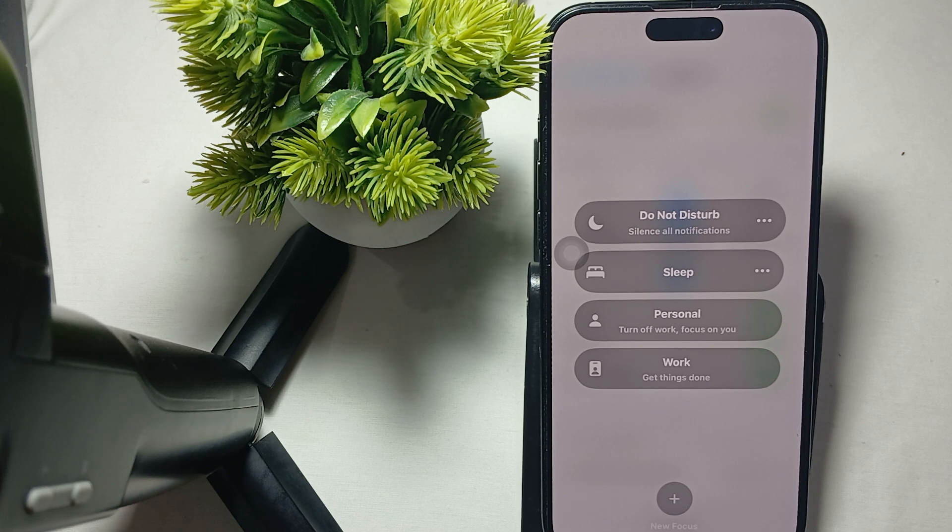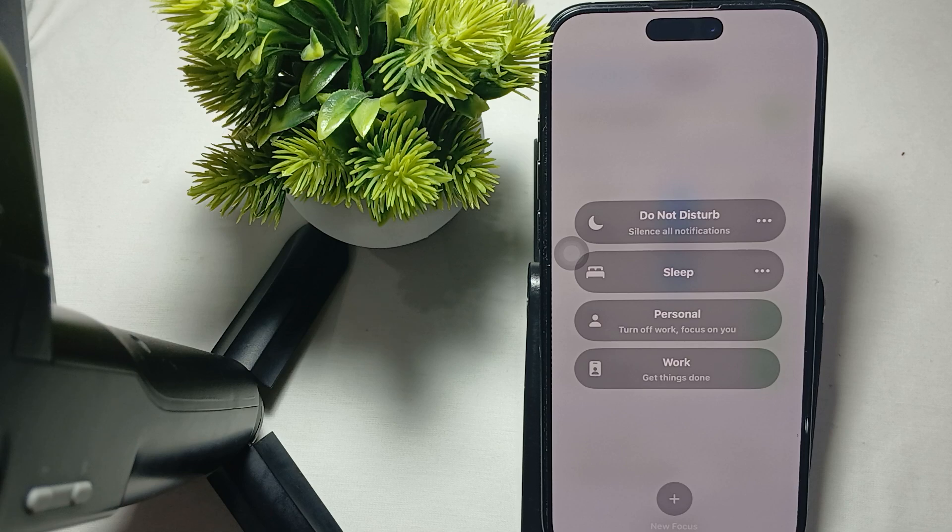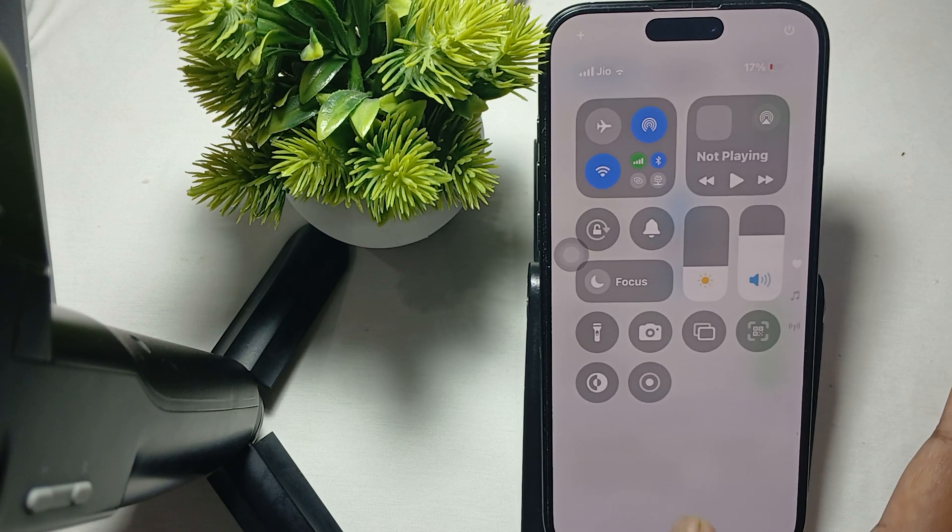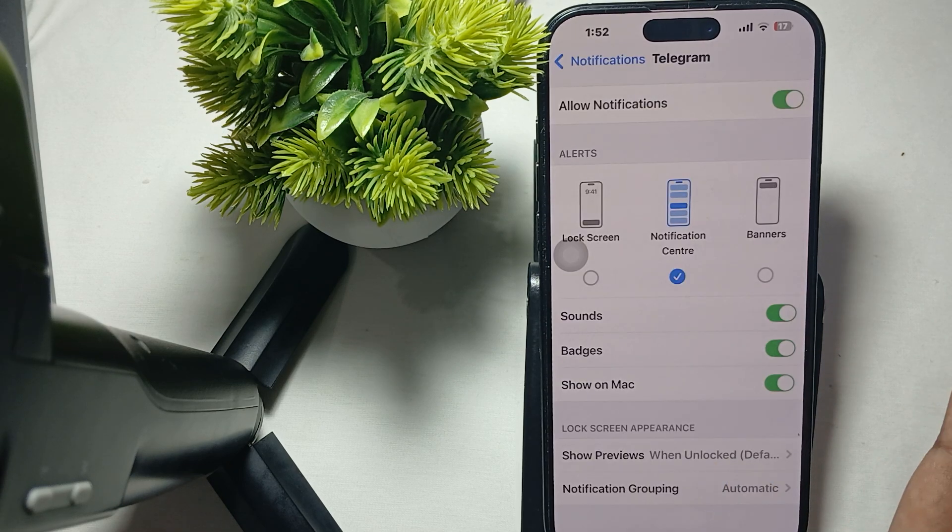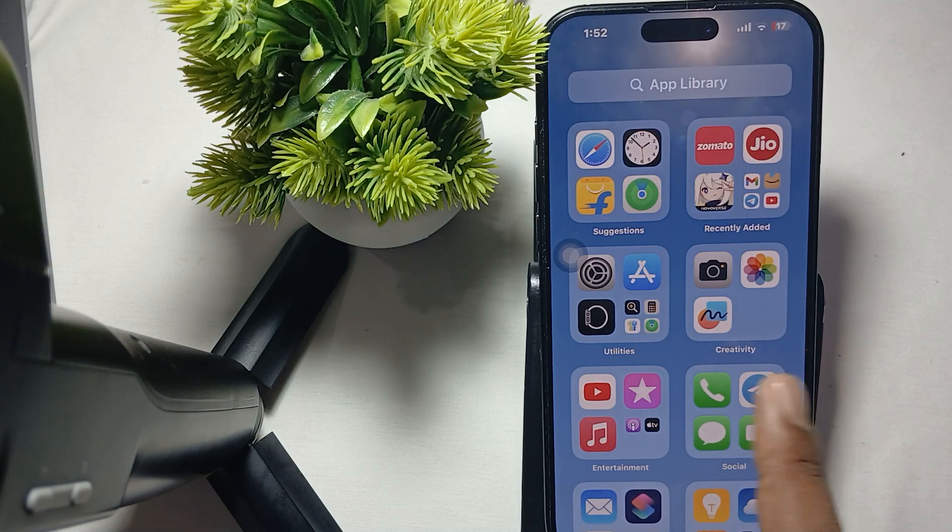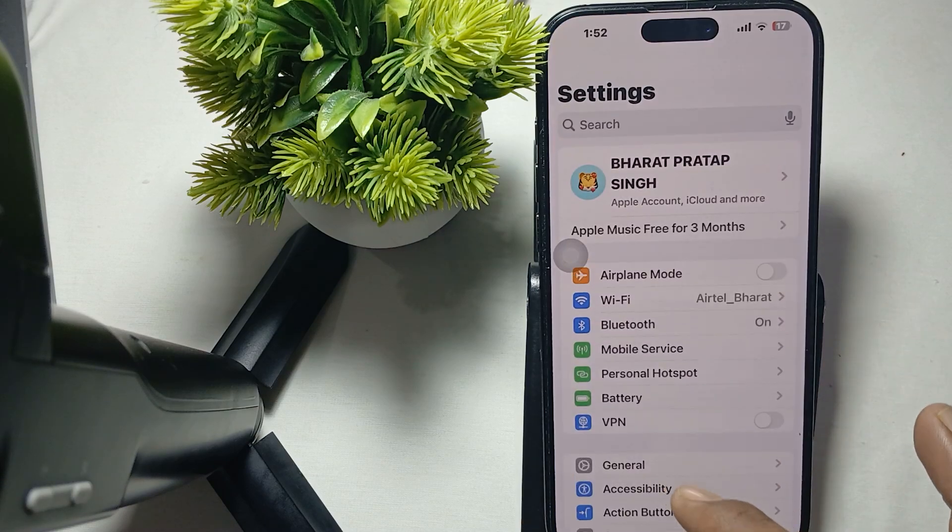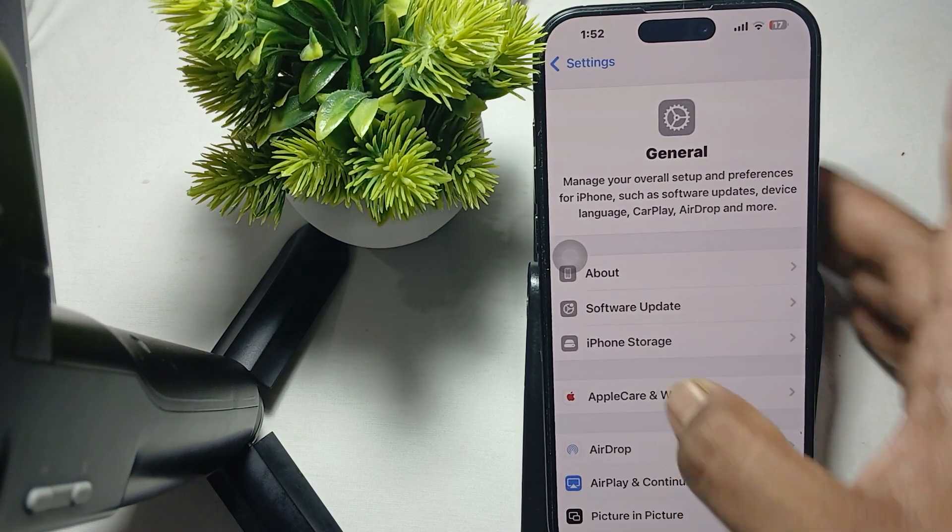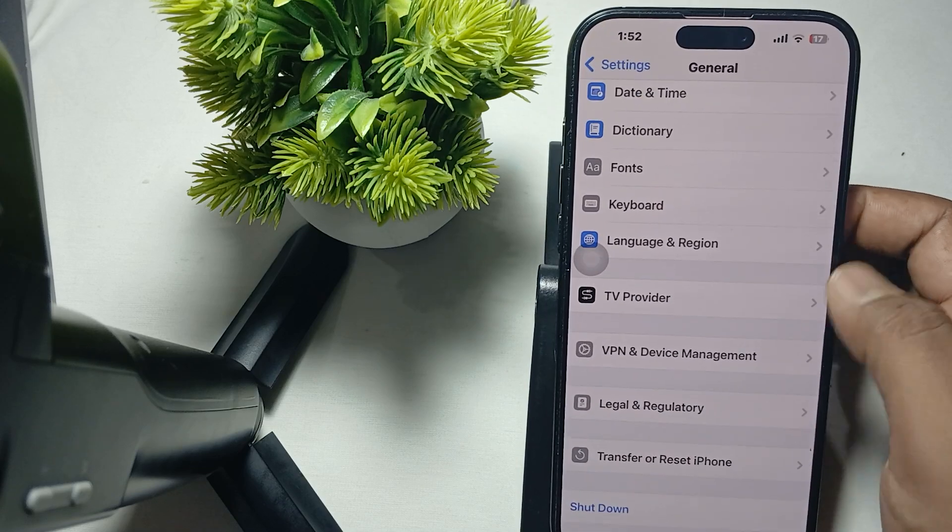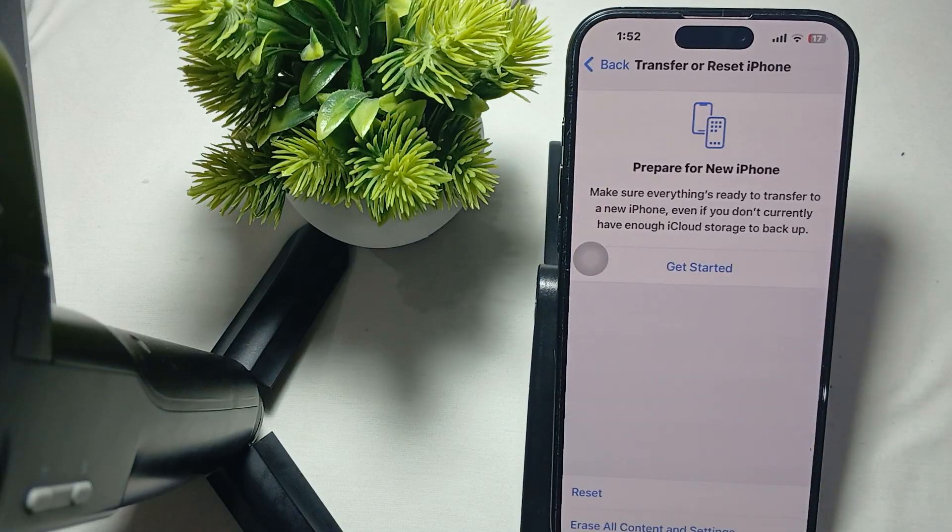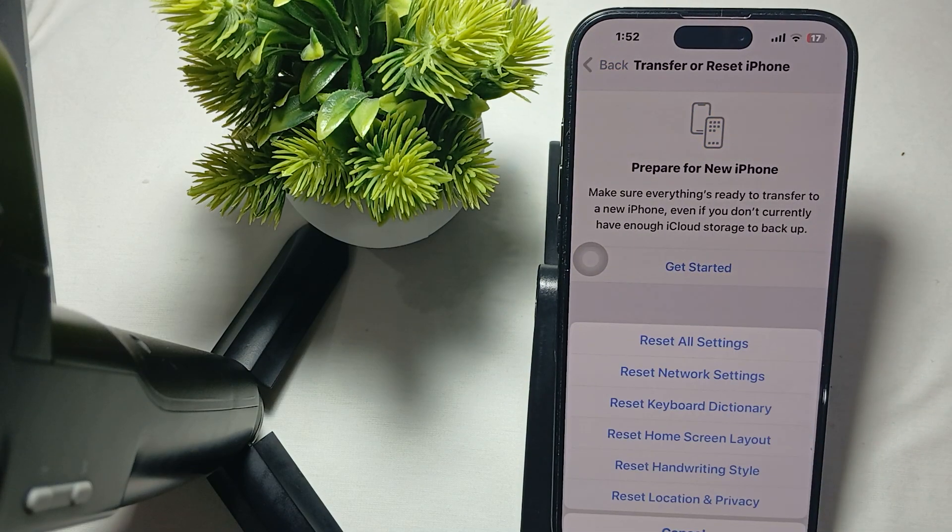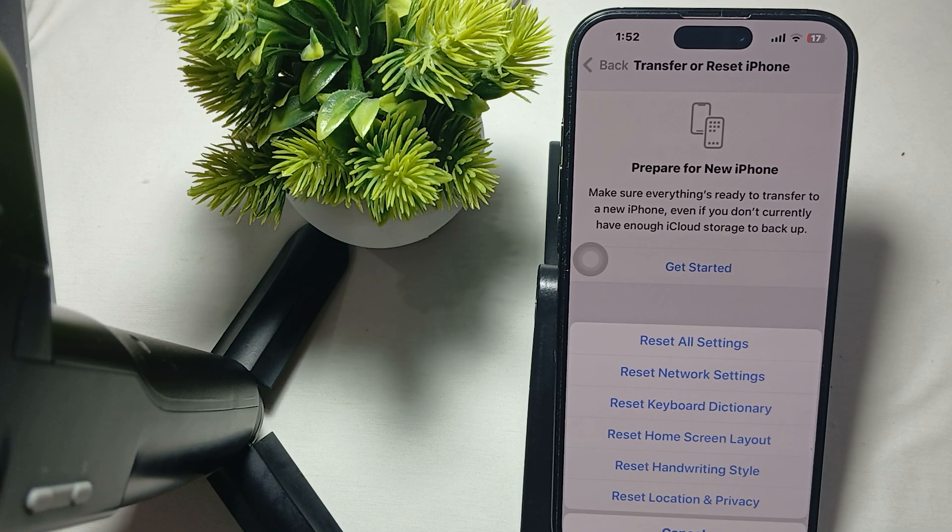The last step is to reset all settings. Sometimes we create settings that cause issues. Go to Settings, then General, and find the option for Transfer or Reset iPhone. Then tap on Reset and choose reset all settings. Reset your phone and check if the problem is resolved.